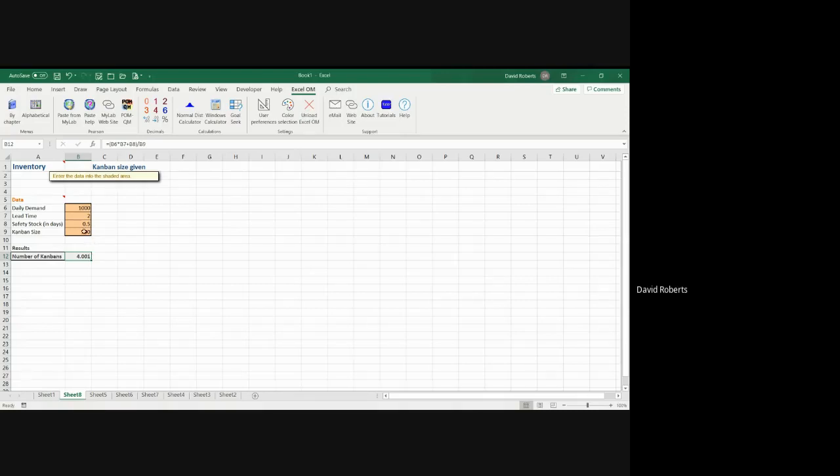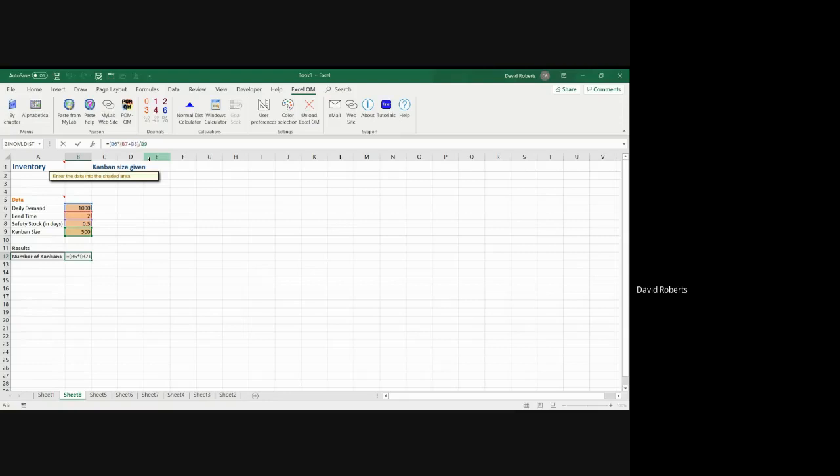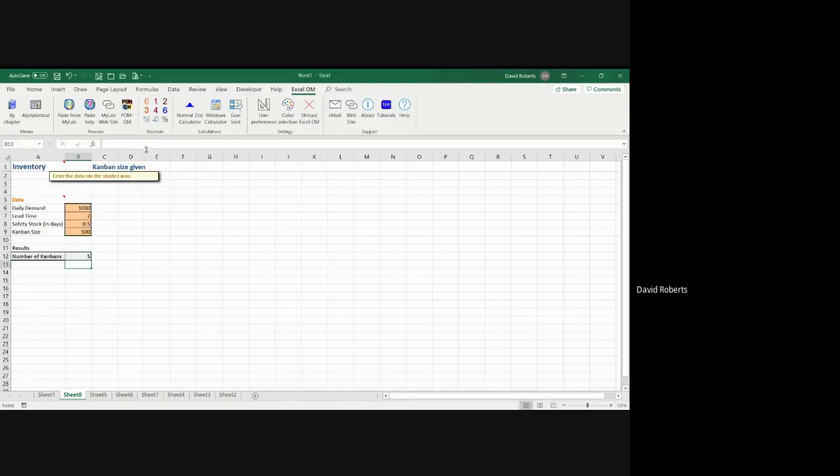In this particular case, what you need to do is modify the formula as I'm going to do here. You need to put in a bracket. To me, the simplest is put a bracket before B7 and a closing bracket after B8, and now you'll get the correct number.